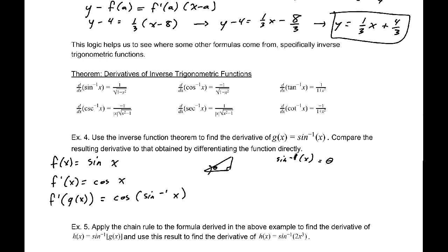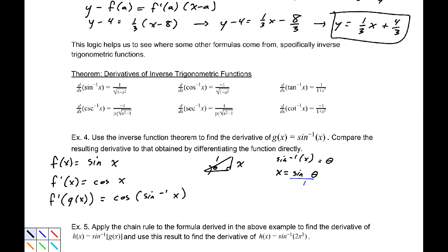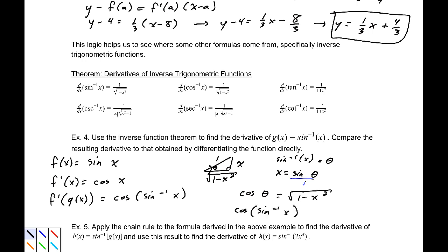So that means sine of theta equals x. We write that as sine(theta)/1, so our hypotenuse is 1 and our opposite side is x. Using the Pythagorean theorem, the adjacent side must be √(1 − x²). Now we want cosine of sin⁻¹(x). Cosine of theta is adjacent over hypotenuse, which is √(1 − x²). Since theta is sin⁻¹(x), this is a common trig trick.